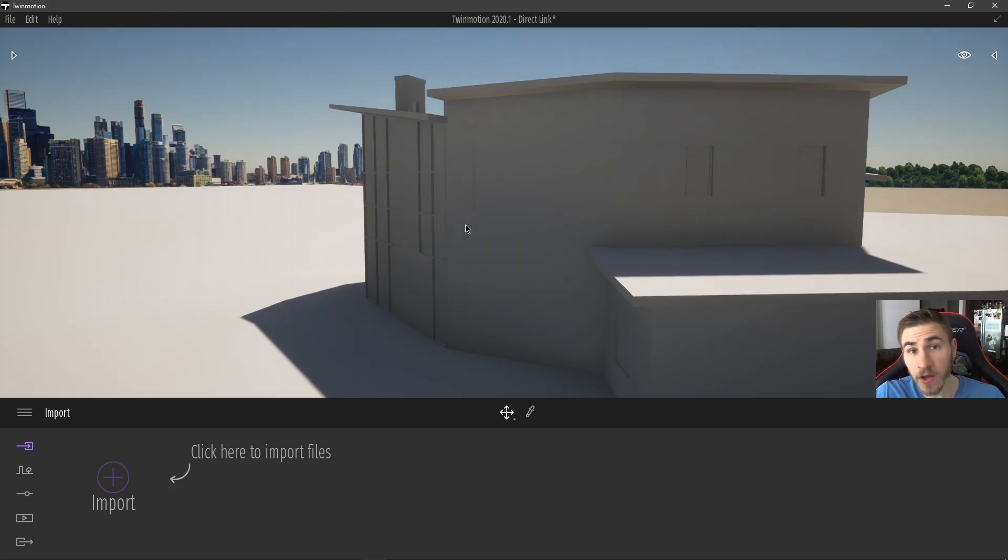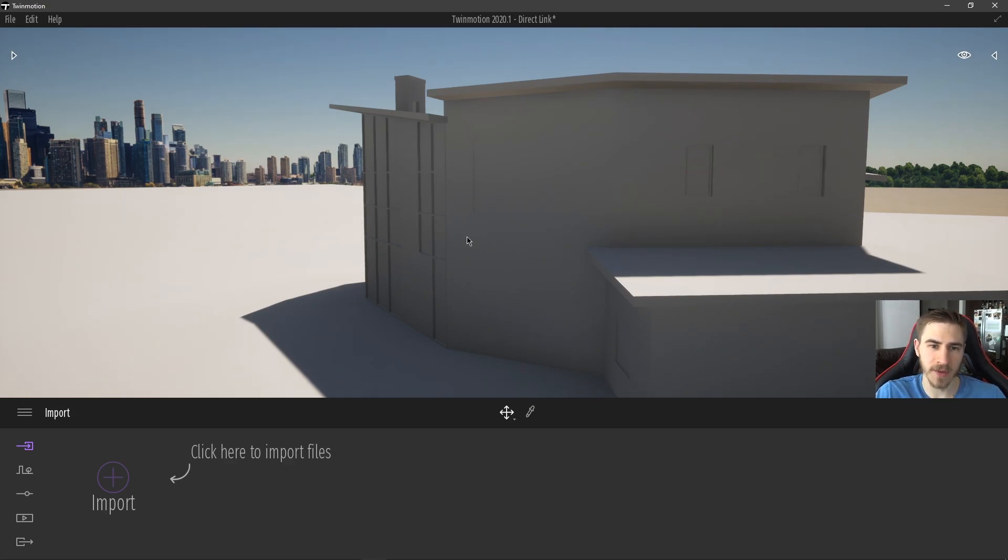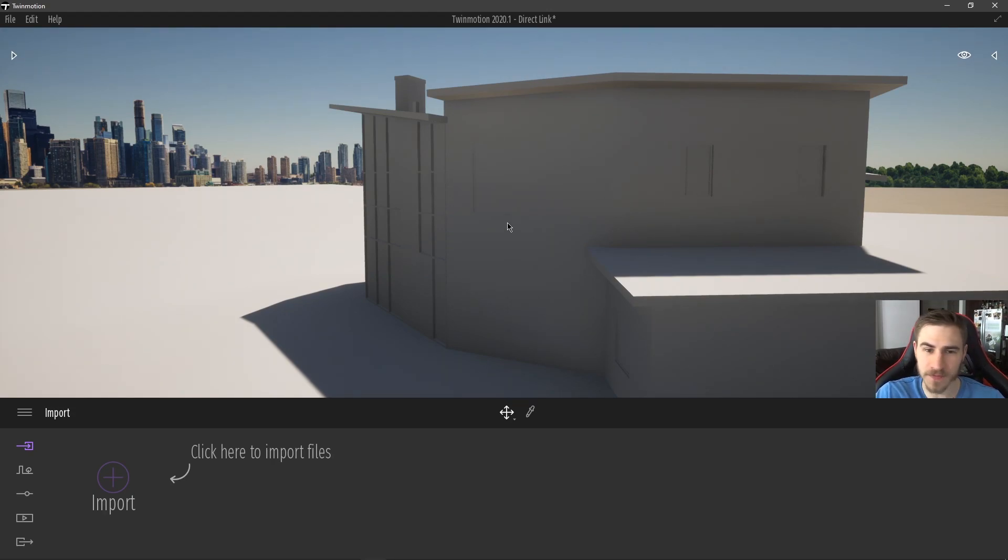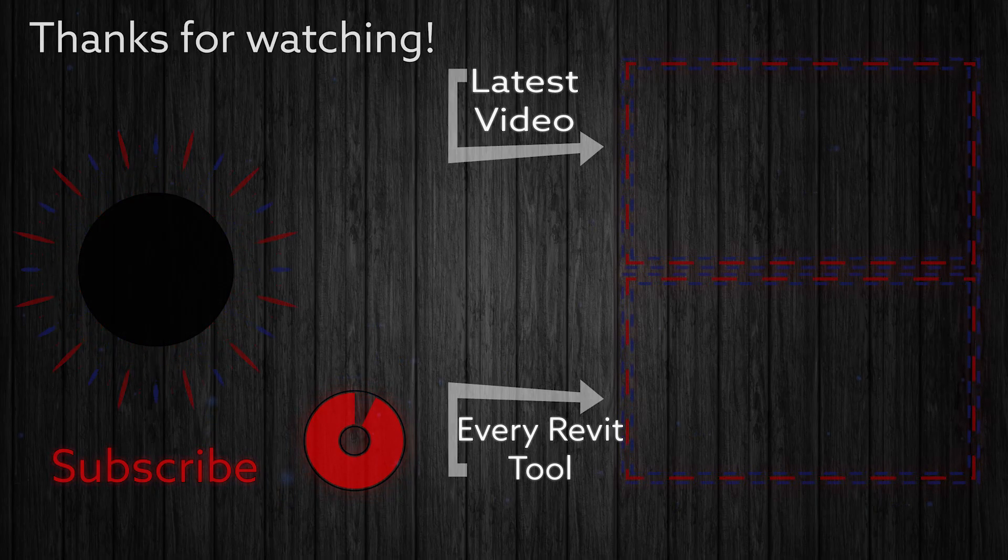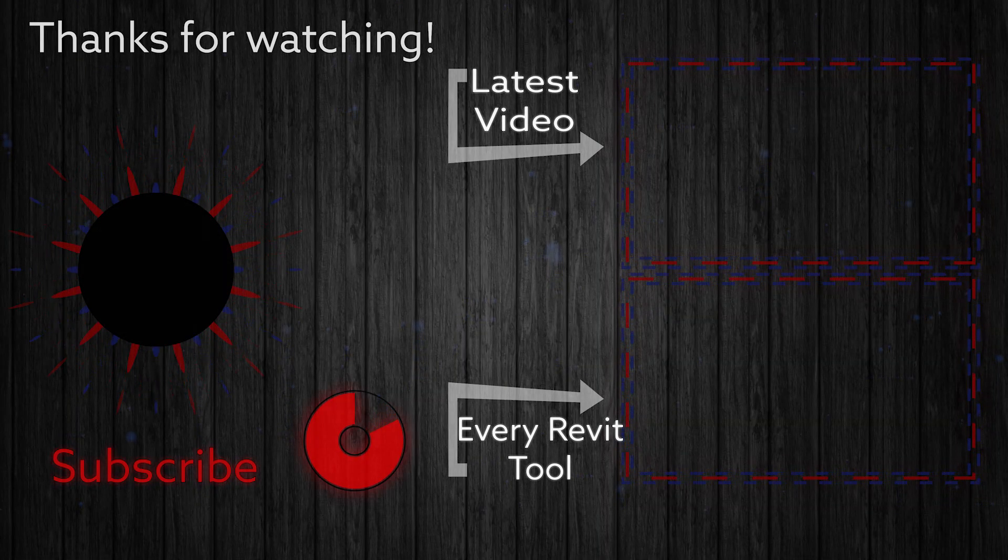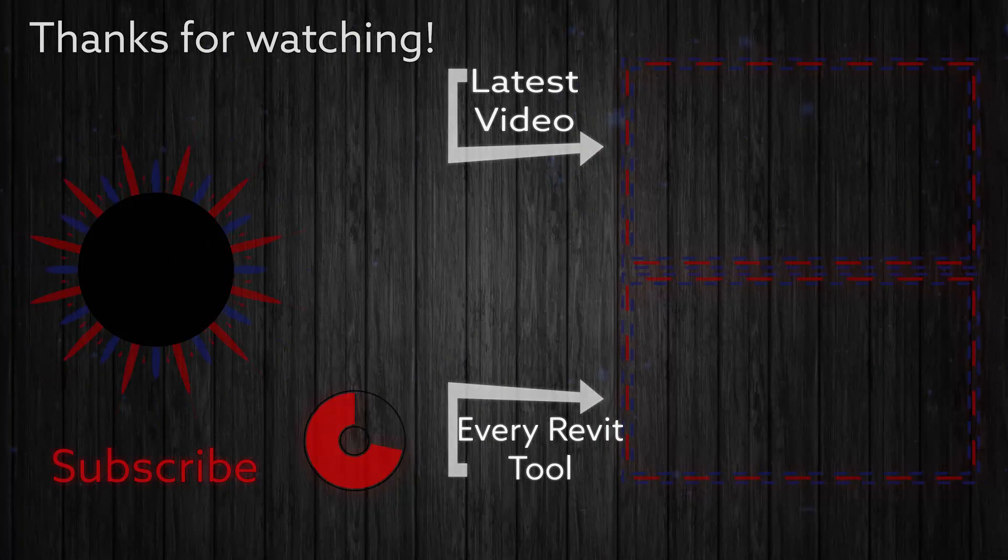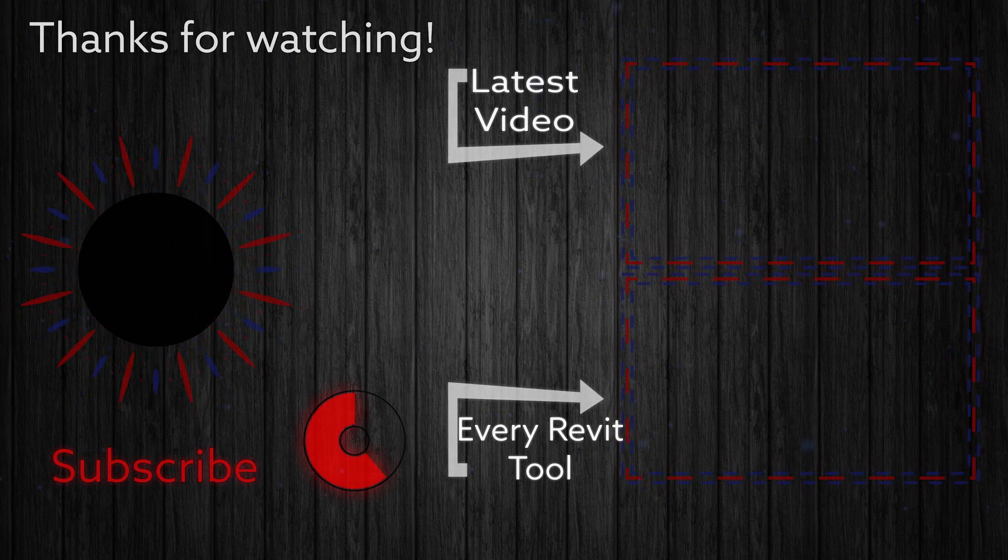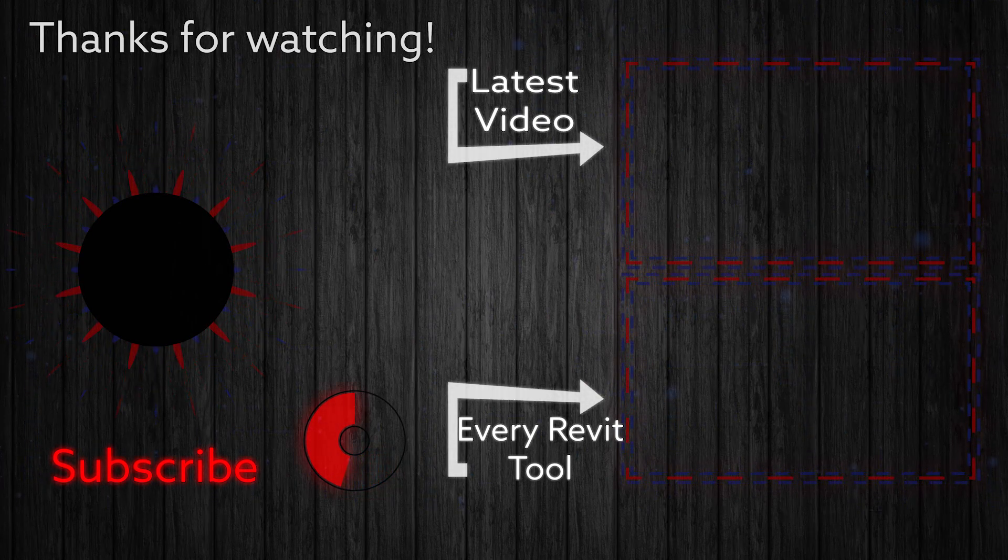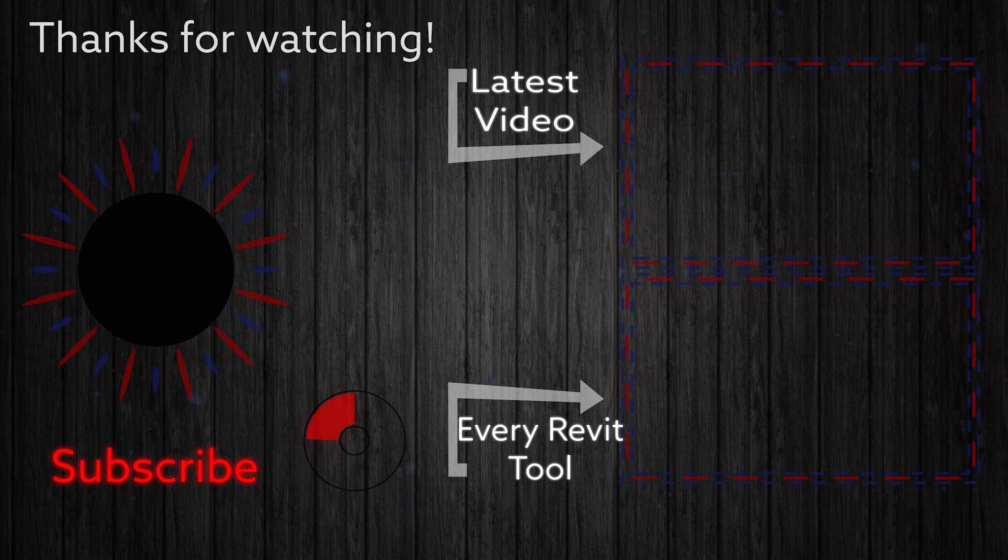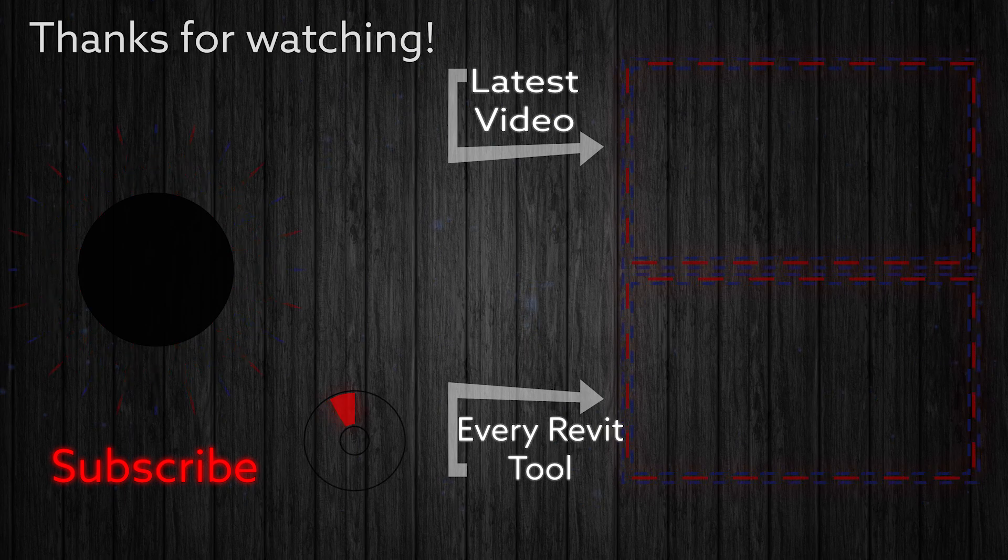If you did learn something in this video, please demolish that like button. Also consider changing the phase of that subscribe button to existing. That also really helps me out a lot. Hope everyone's staying safe out there. Hope you also stick around for the next video. Lots more Twinmotion videos coming out in the very near future. Thanks for watching. Have a great day. We'll see you in the next one.